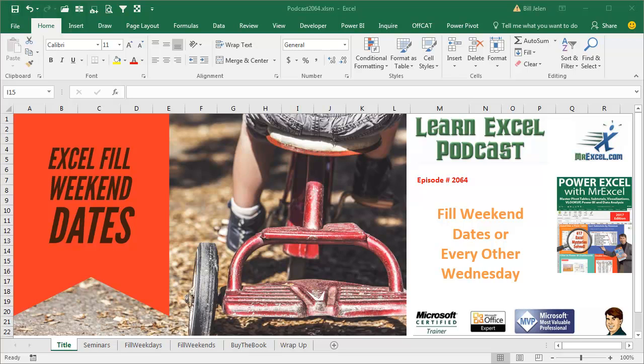Learn Excel from MrExcel podcast episode 2064, fill weekend dates or every other Wednesday.